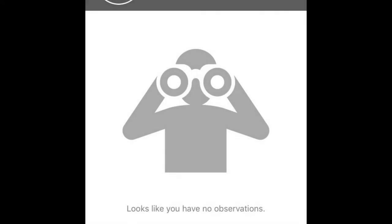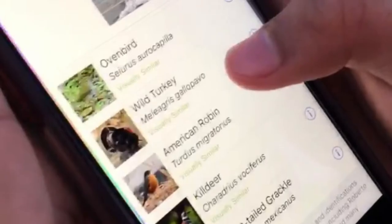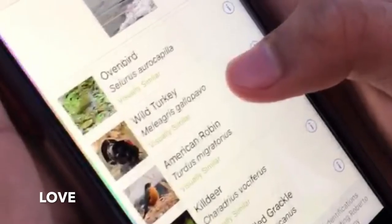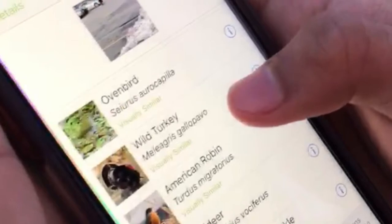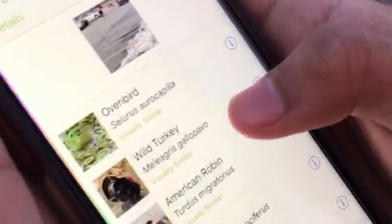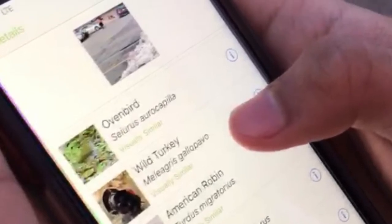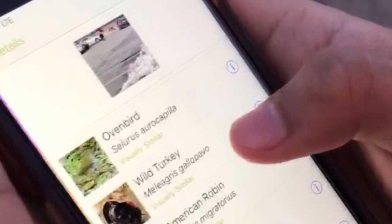The app I'm using is iNaturalist, which you can use to take pictures of nature. No matter where in the world you are, iNaturalist brings people together, whether you have a PhD or just love the outdoors. iNaturalist will bring you closer to nature and many fellow naturalists.